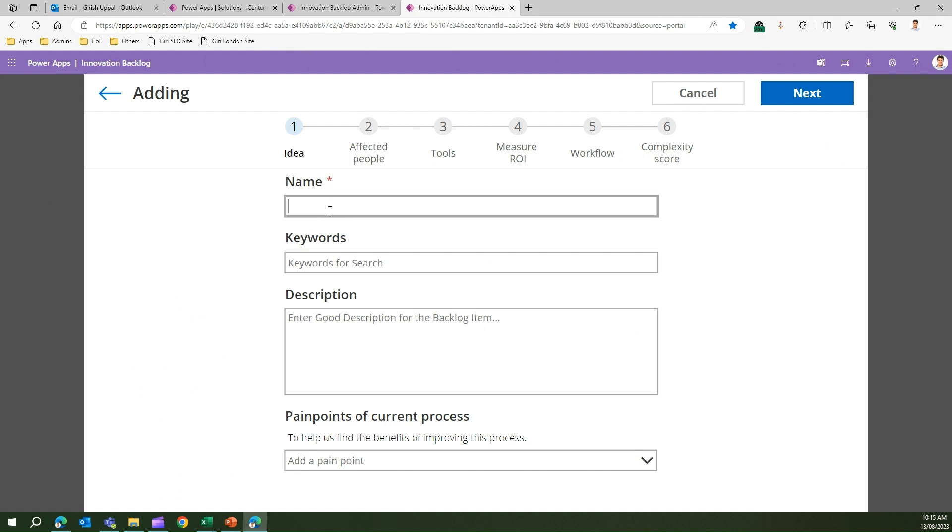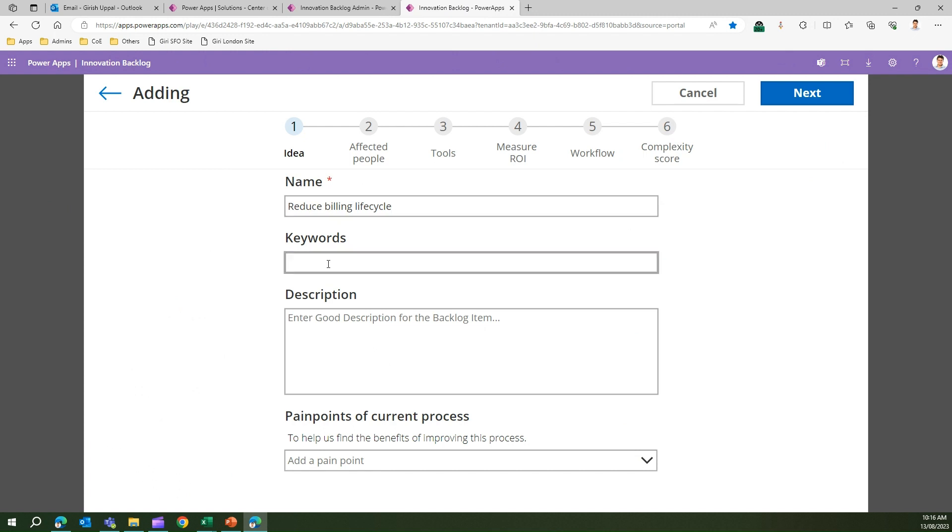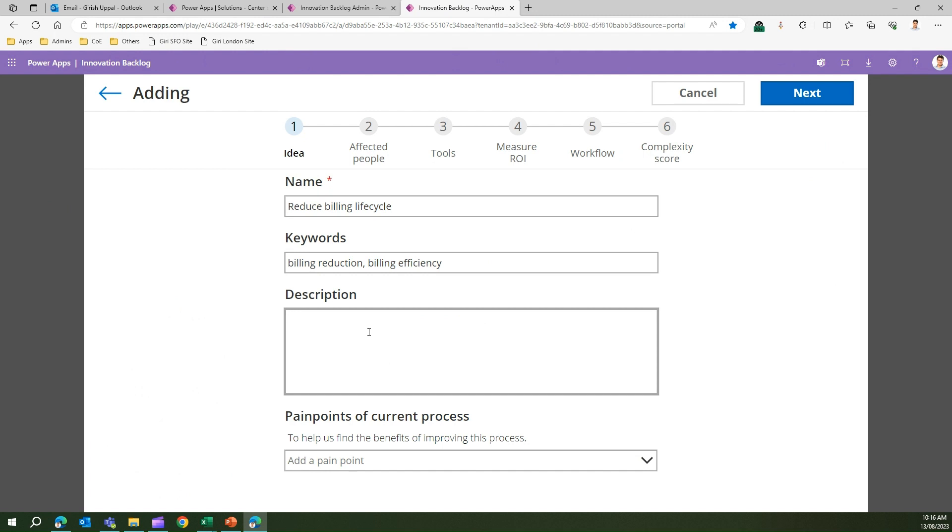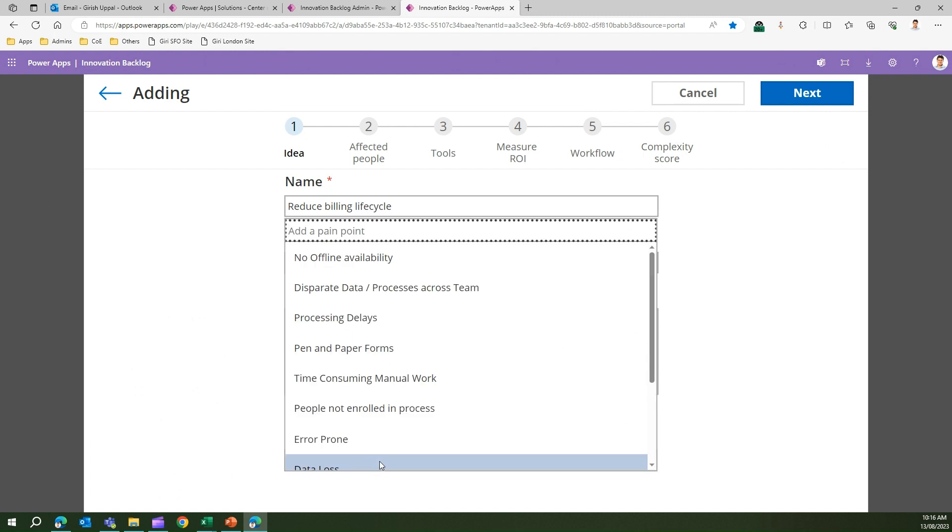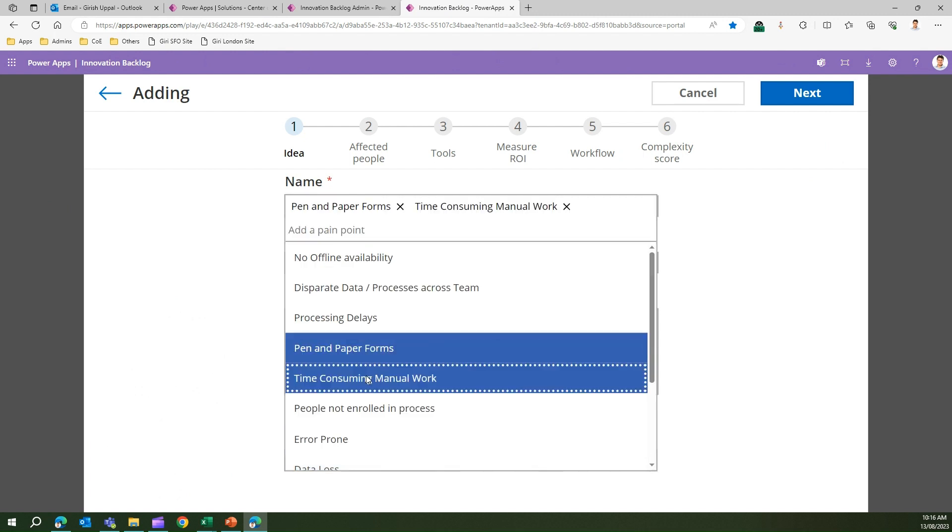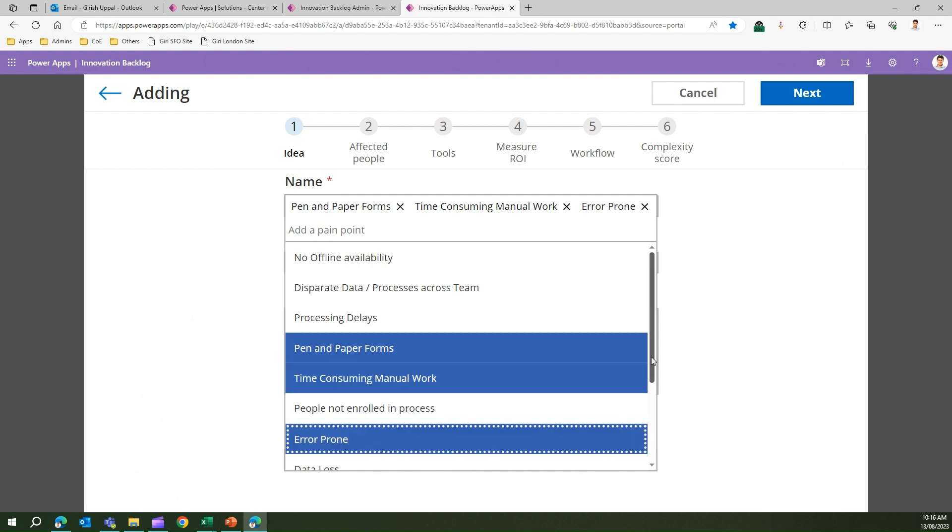If you have an idea, you can click on Add Idea. Once you add an idea it will ask you to describe the idea. For example, if the idea is to reduce billing lifecycle because the billing lifecycle is long, then I need to reduce that. There are some keywords which we need to add like billing, reduction, billing efficiency. These keywords will help an end user to search for it. In the home screen there was a search box, so if you put this keyword it will search for this and surface this particular record. The description is to reduce billing run through and streamline the process.